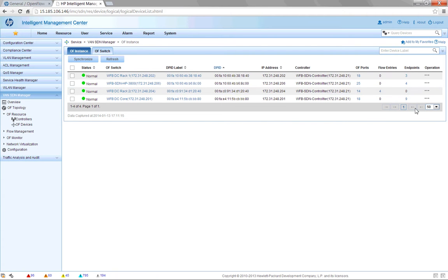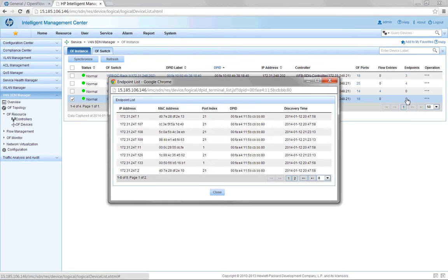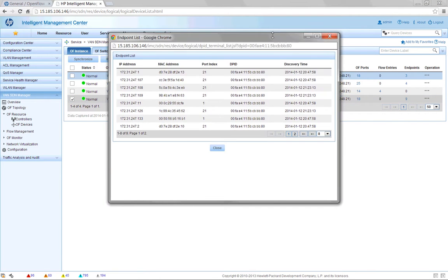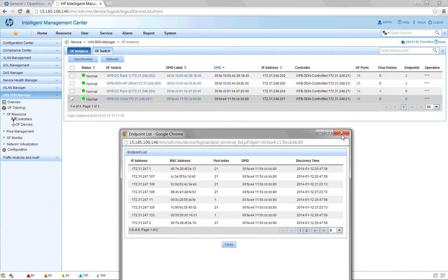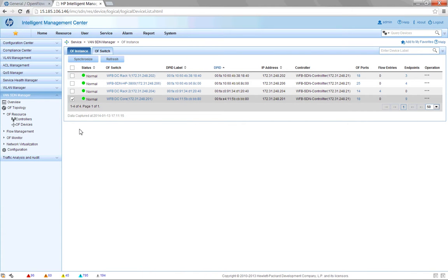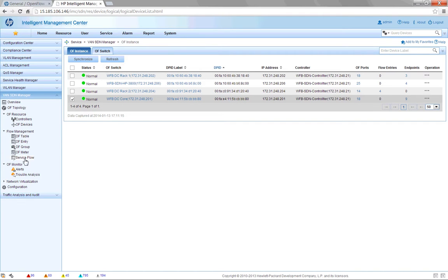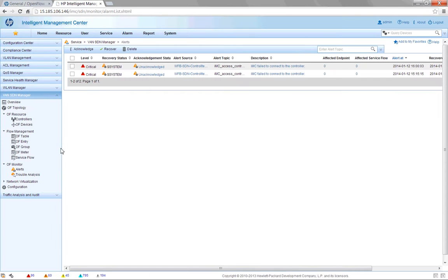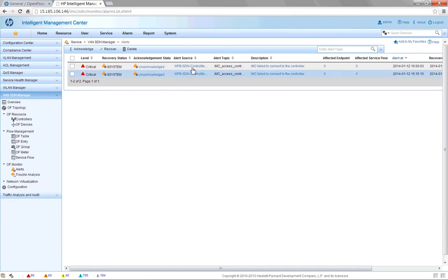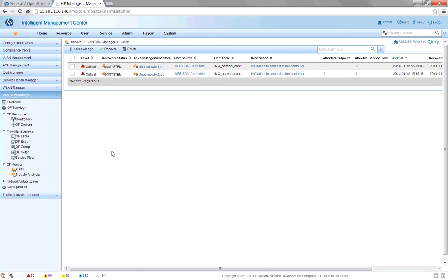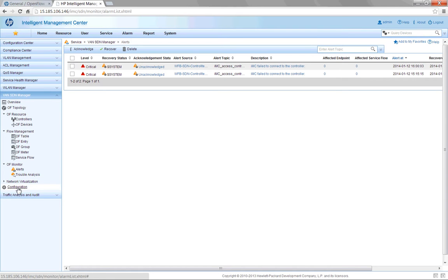We can also get more information about the clients that are connected, what ports they are on, and which switches they are connected to. In the monitor area, we can look at what alarms are happening within the environment and acknowledge them from here. We can also perform network virtualization from here, and set up the configuration parameters to connect to the individual controllers.